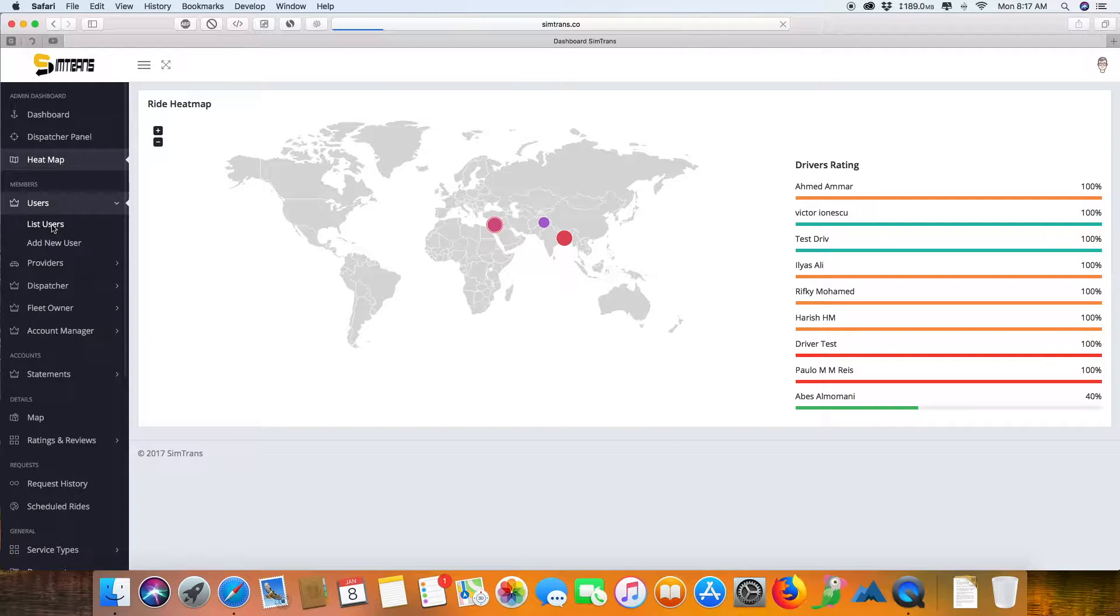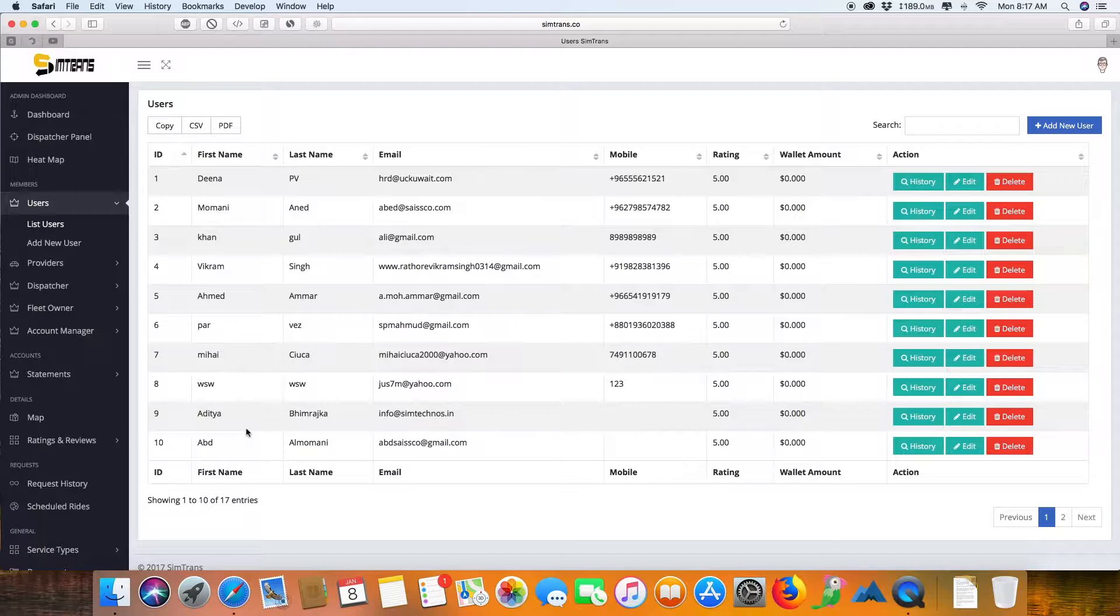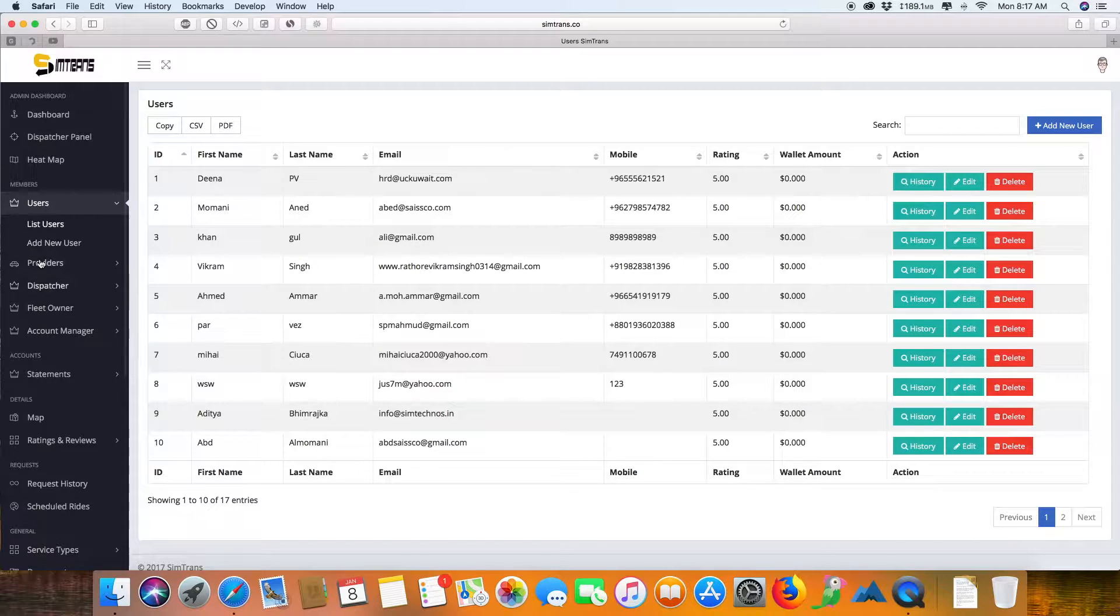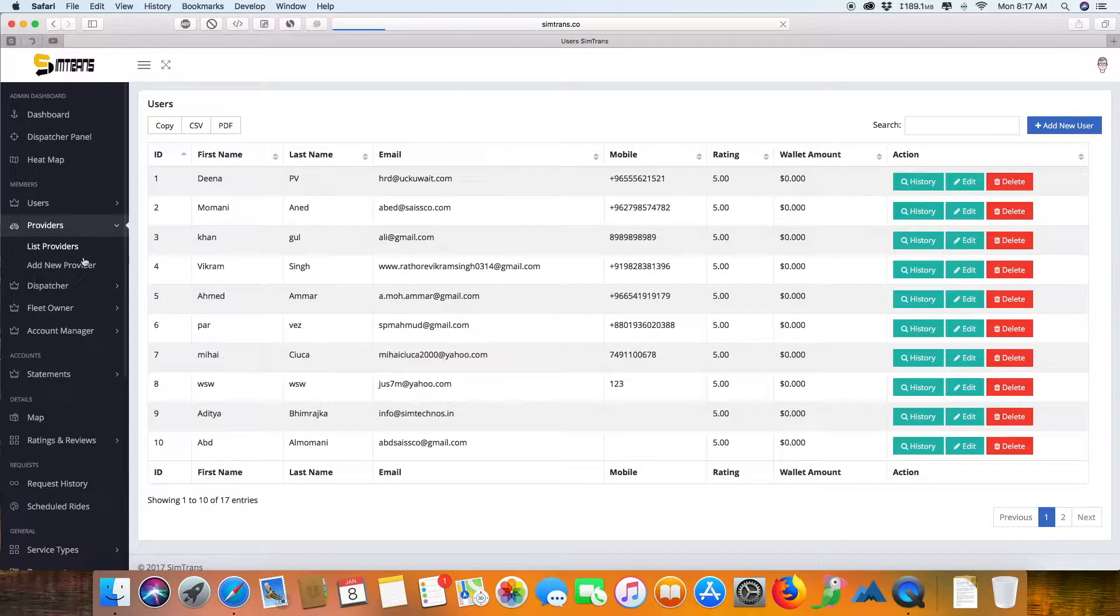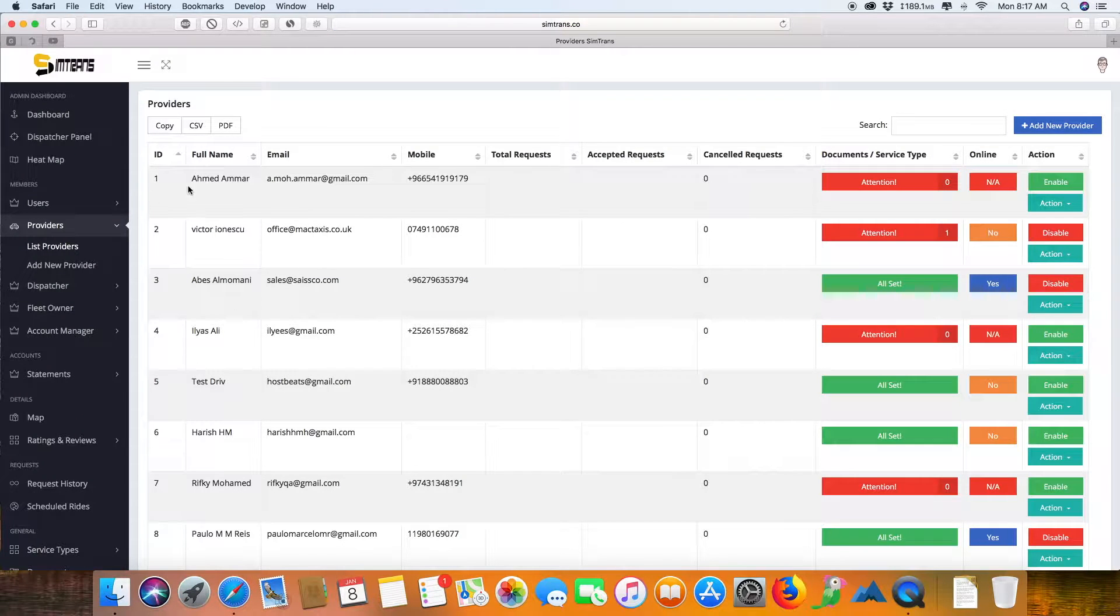This is the user panel where you can actually manage users who are listed using your app or the web. These are the providers who are working with you as drivers providing various kinds of services, and you can see entire detailing of them.